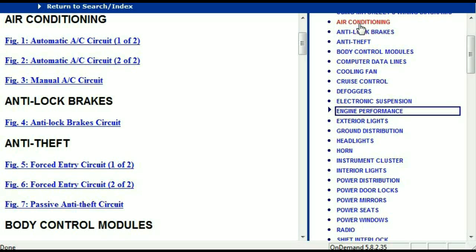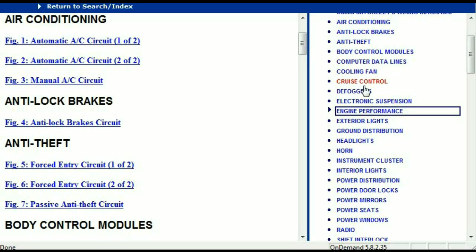For example, the air conditioner is a chapter on its own, which has got circuit diagrams for the air conditioner — the automatic and the manual. And then we've got the anti-lock brakes, anti-theft, body control modules, computer data lines, cooling fans, cruise control, defoggers, electronic suspension, and so forth.